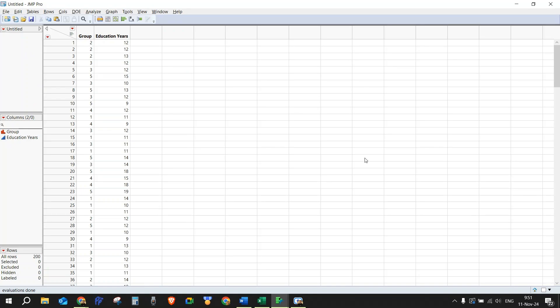We have a sample data set with groups and with education years.